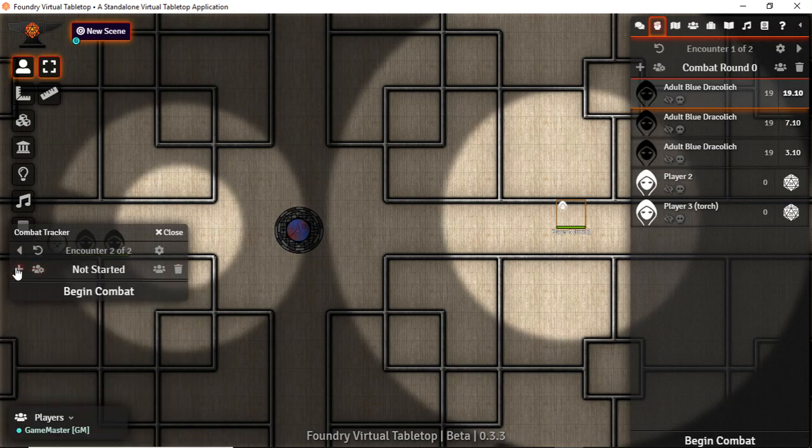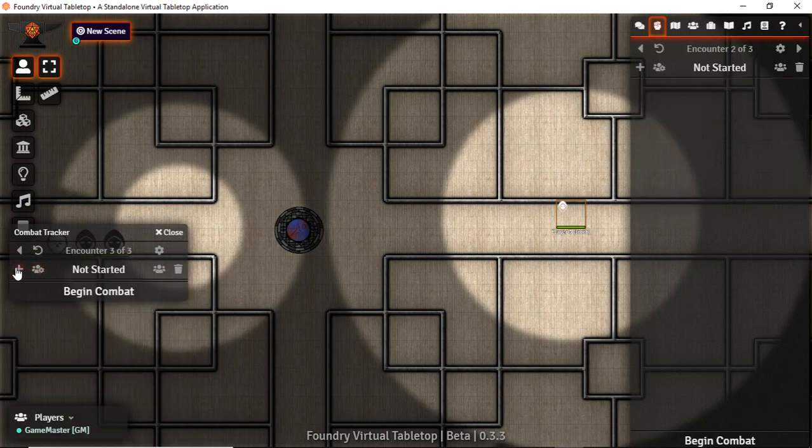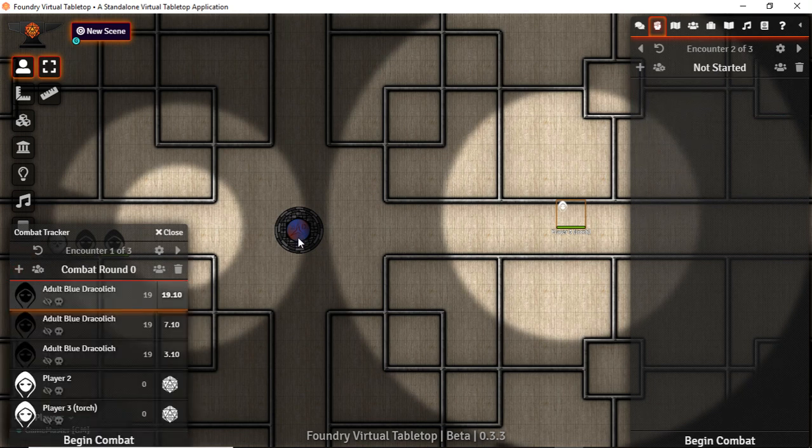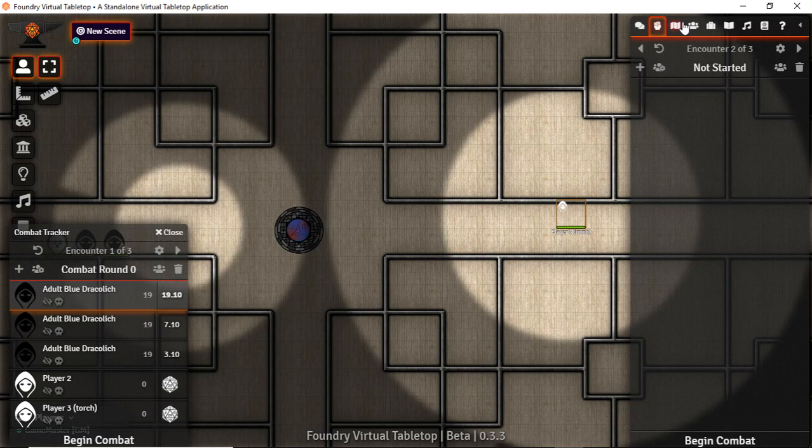You can also have multiple encounters going if you're in a league system with multiple game masters. That's nice. Or you can even pre-plan your encounters. Depends on how you want to do that.